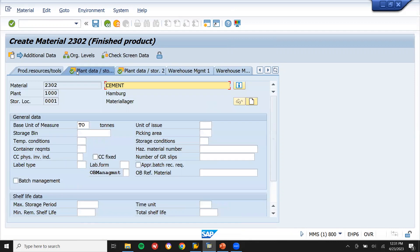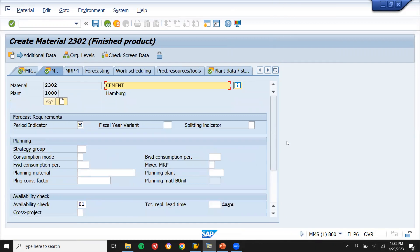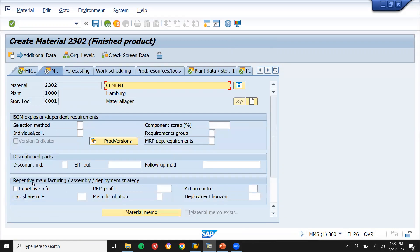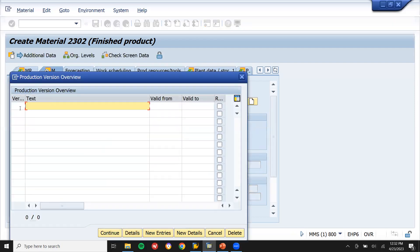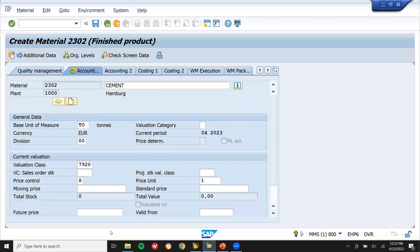Go to MRP3 — you don't have to select anything here. Then go to MRP4. In MRP4, select repetitive manufacturing and the REM profile. Select the REM profile, go to production version, select production version 0002, enter valid-from date and valid-to date, select repetitive, continue, press enter, and save.